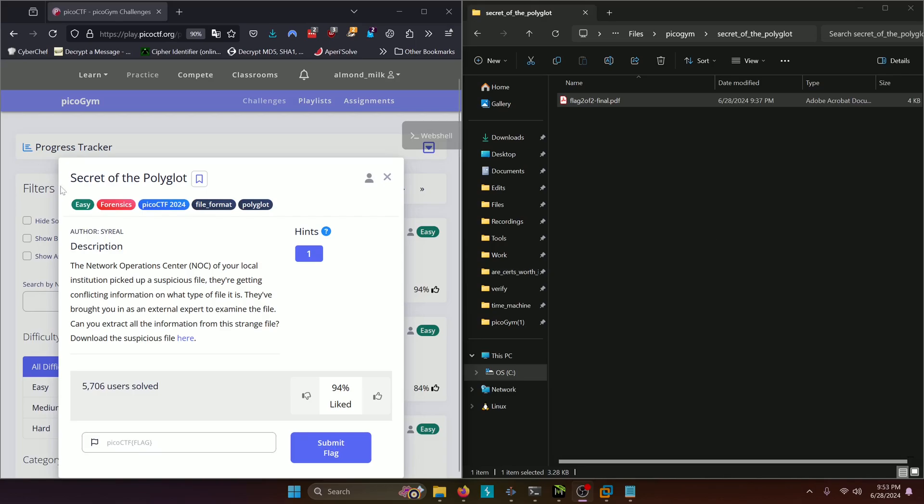Let's get into it. The Network Operations Center (NOC) of your local institution picked up a suspicious file. They're getting conflicting information on what type of file it is. They've brought you in as an external expert to examine the file. Can you extract all the information from this strange file? Download the suspicious file here.